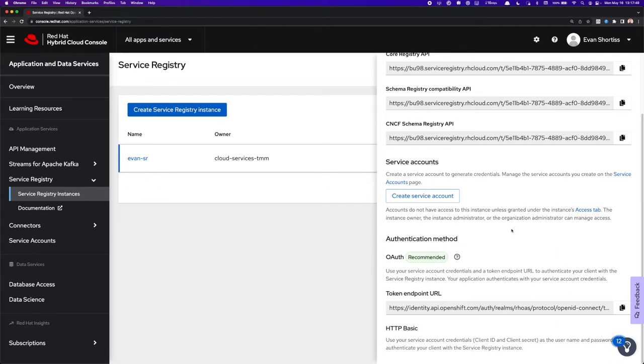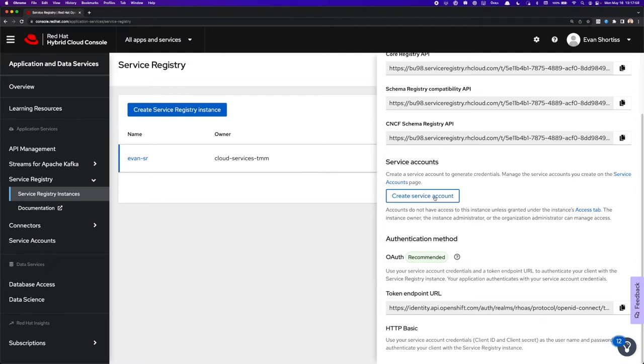And of course, if you're familiar with Application and Data Services, or Application Services already, you'll know that you'll need to create Service Accounts which will provide a client ID and client secret that can be used as your username and password to connect to these services.